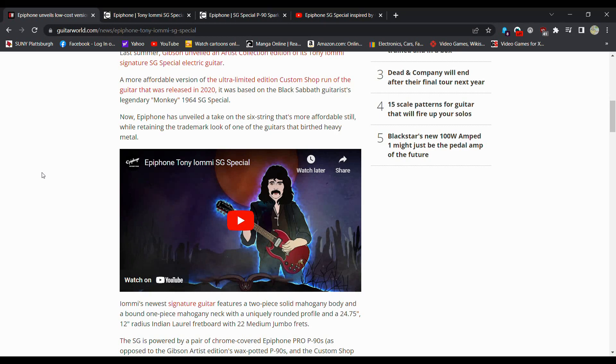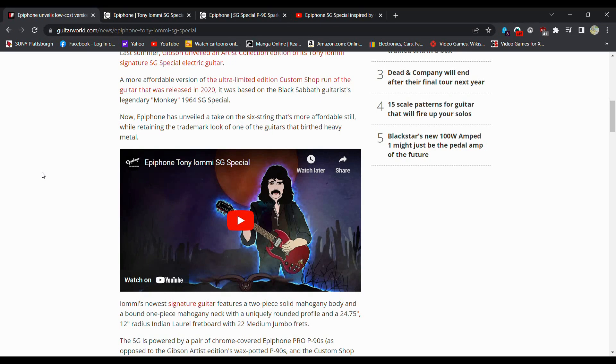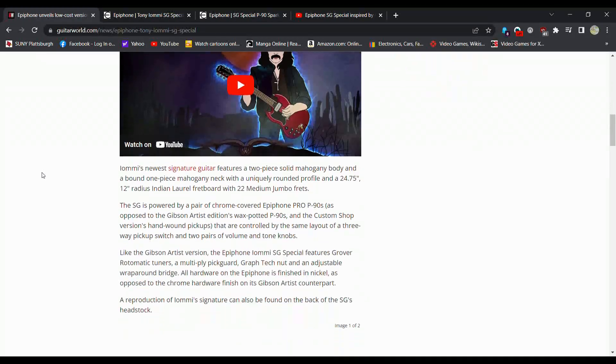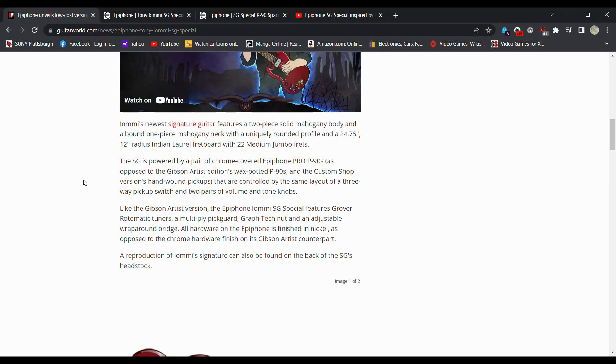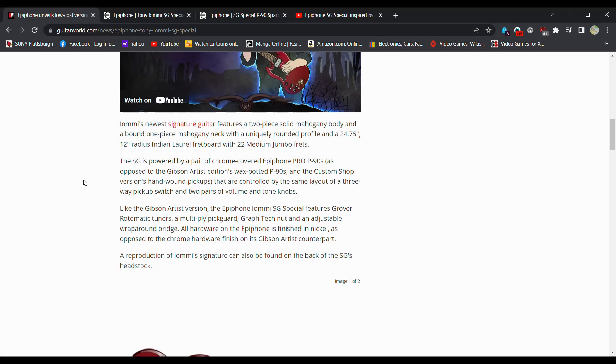Now Epiphone has unveiled a take on the six-string that is more affordable, while retaining the traditional look of one of the guitars that birthed heavy metal. Iommi's newest signature guitar features a two-piece solid mahogany body and a bound one-piece mahogany neck with a very unique rounded profile and a 24 3/4-inch scaling, 12-inch radius, Indian laurel fretboard, no rosewood here, 22 medium jumbo frets.